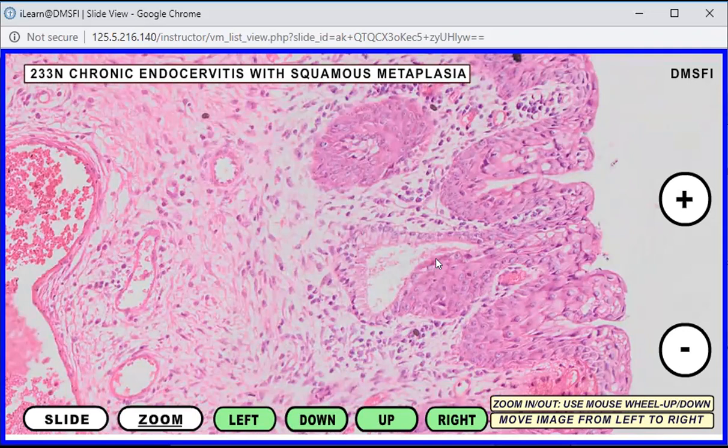Another organ where squamous metaplasia can occur would be in the bronchus. The lining epithelium of the bronchus is pseudostratified columnar ciliated epithelium in the larger bronchial tissues. In the event of squamous metaplasia, this would be due to the presence of irritants like smoking. So smoking can cause squamous metaplasia.